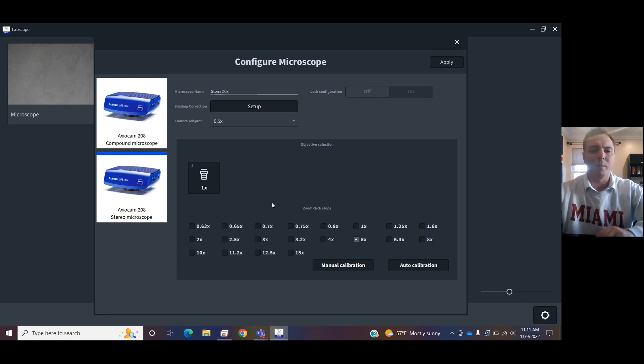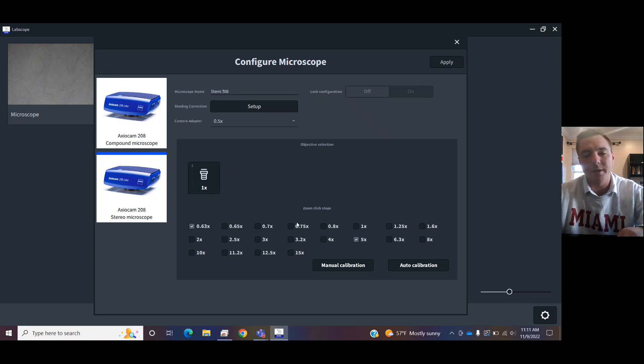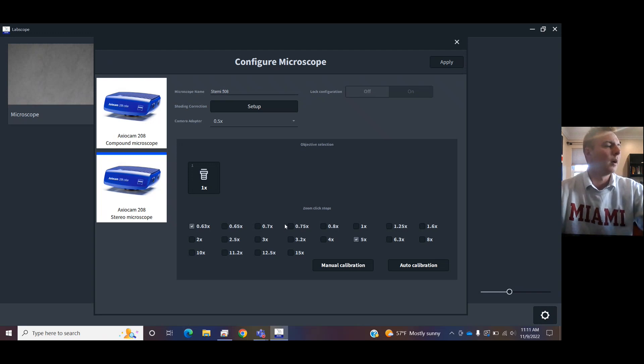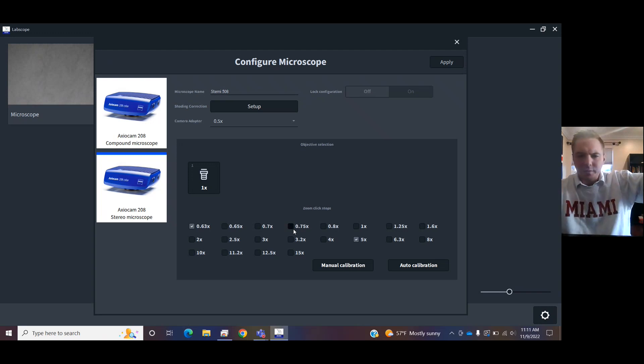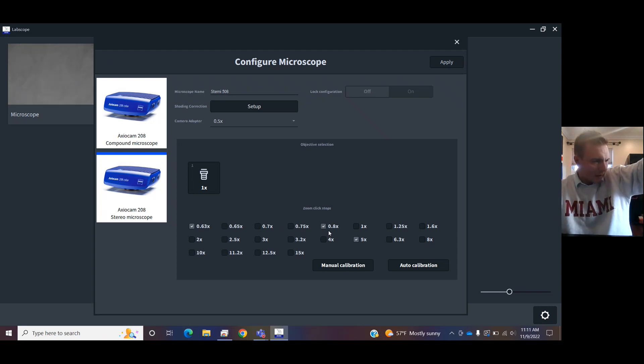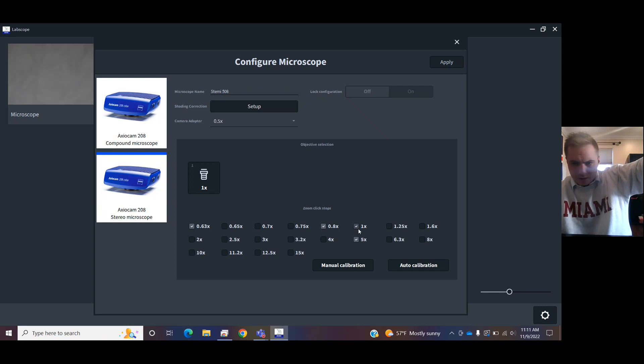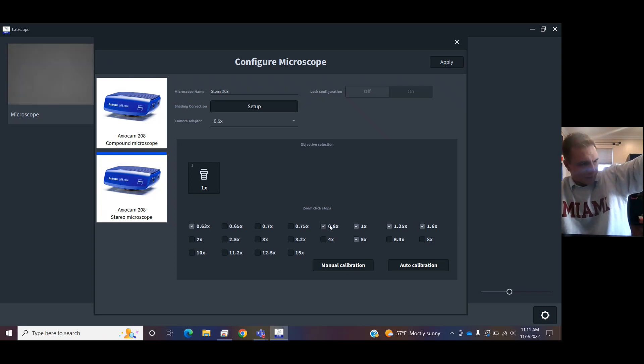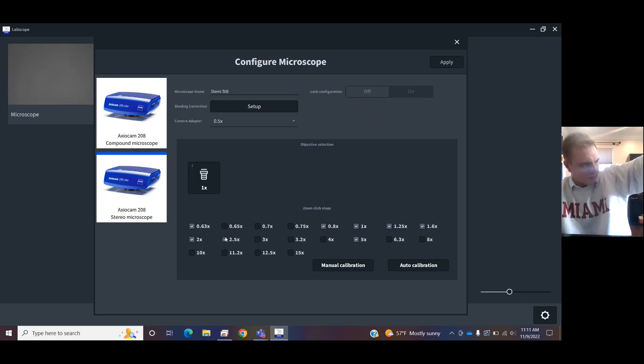Then you want to tell it what magnification is on there. This is important if you're going to be doing scaling or measurements. So I just go through my zoom dial. I pick what is important to me, what is listed on that dial, that black dial on the right-hand side. So it's all these magnifications.